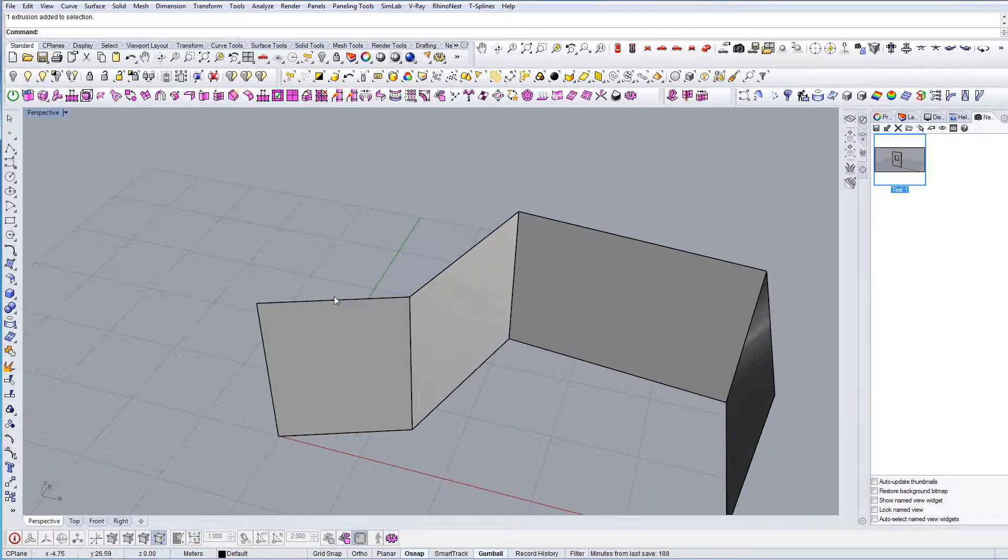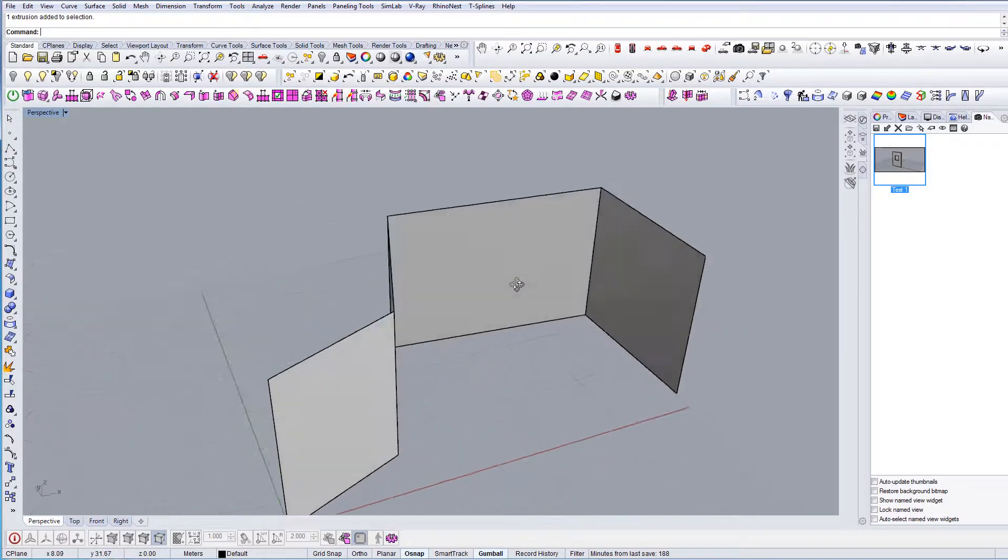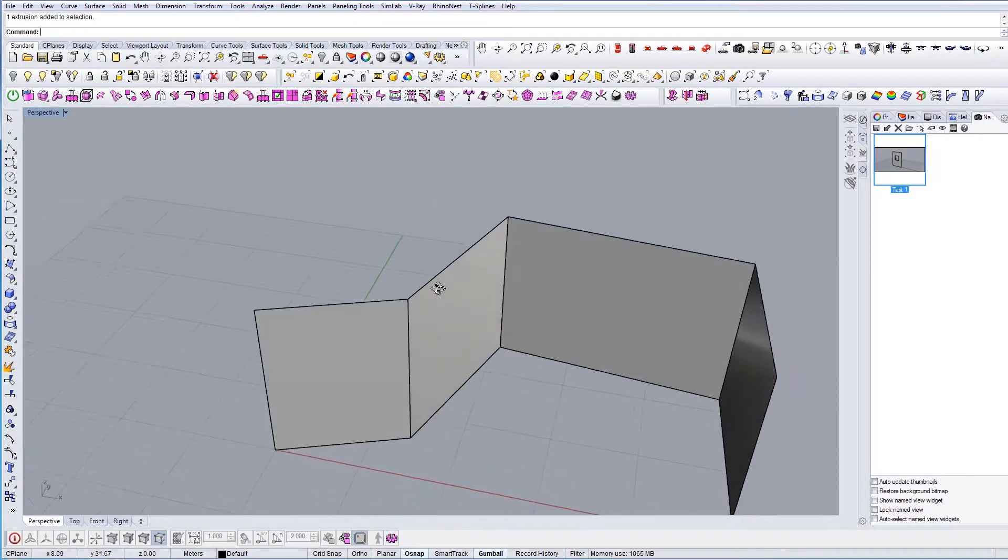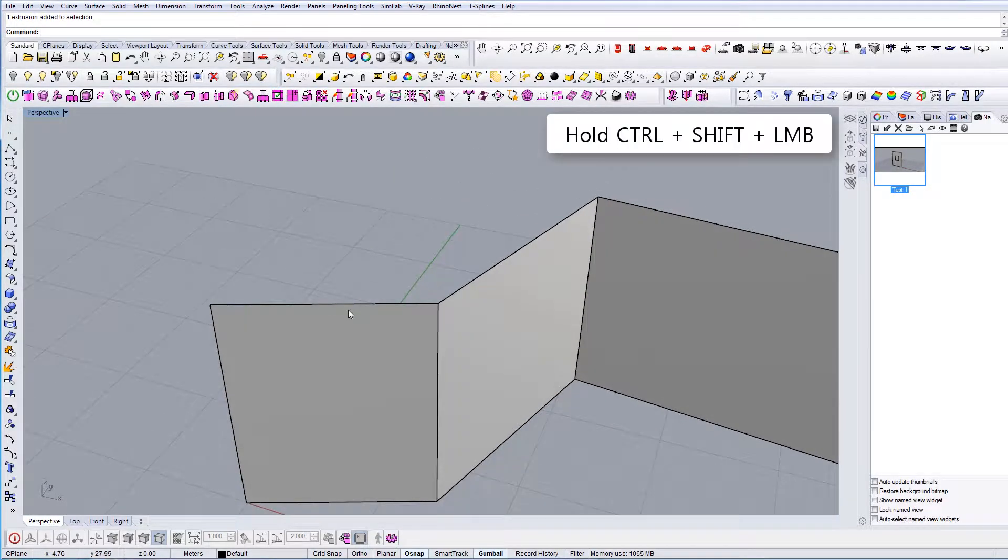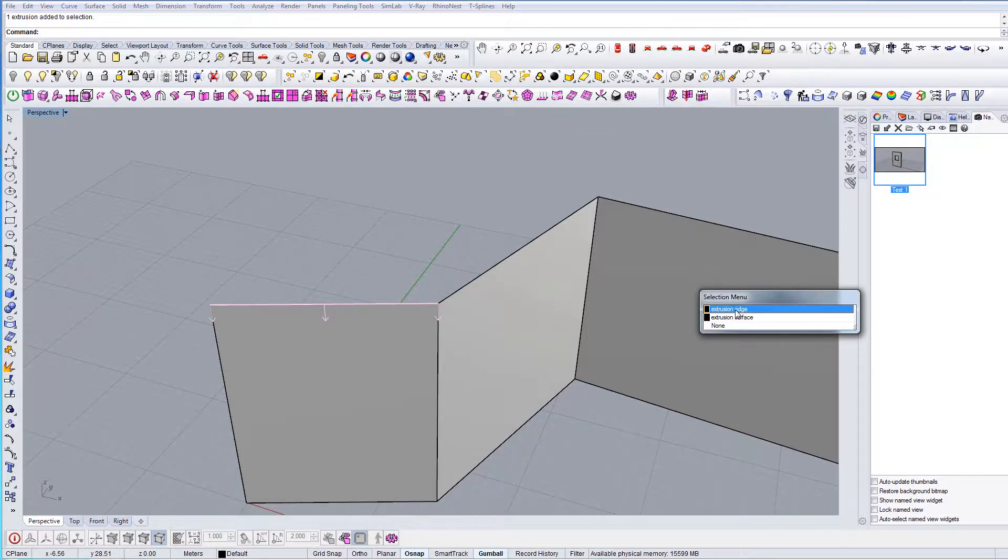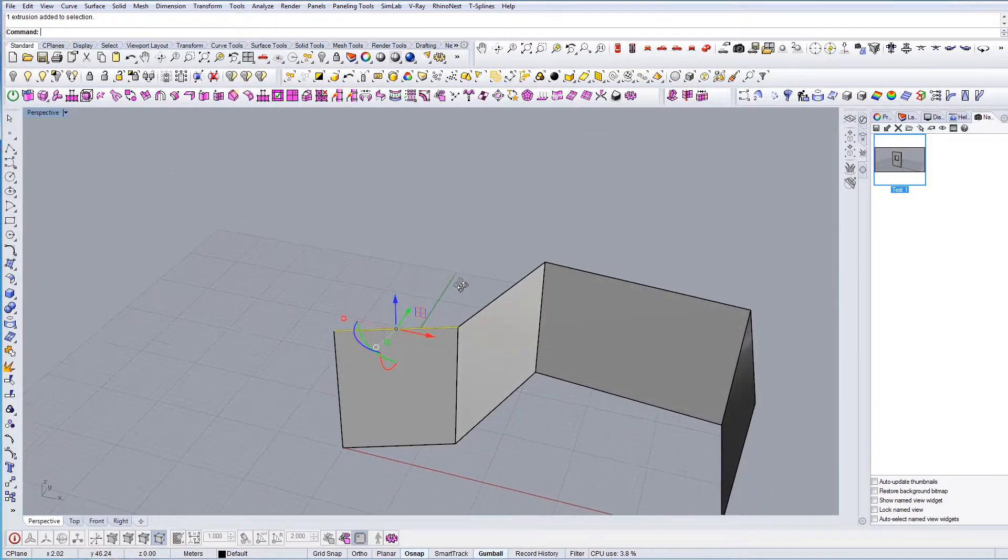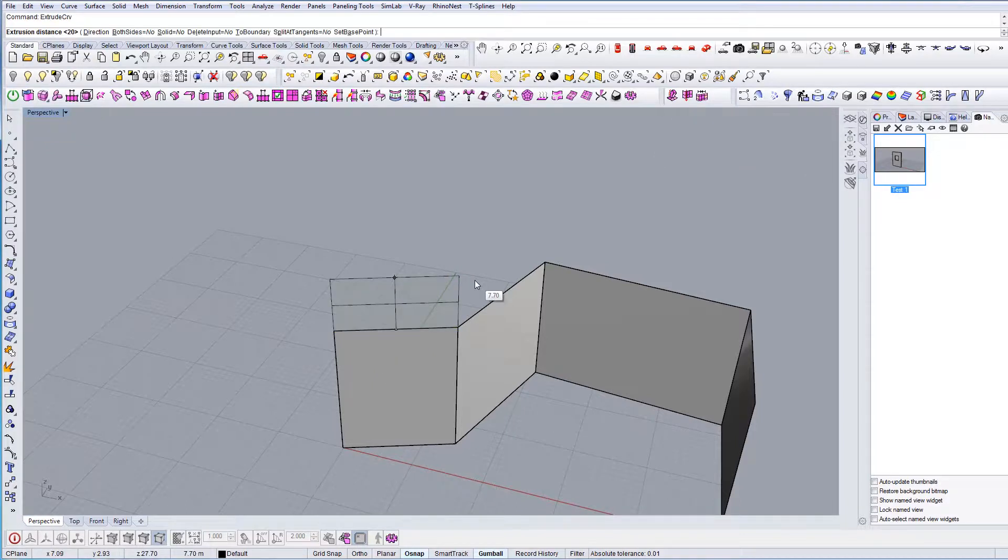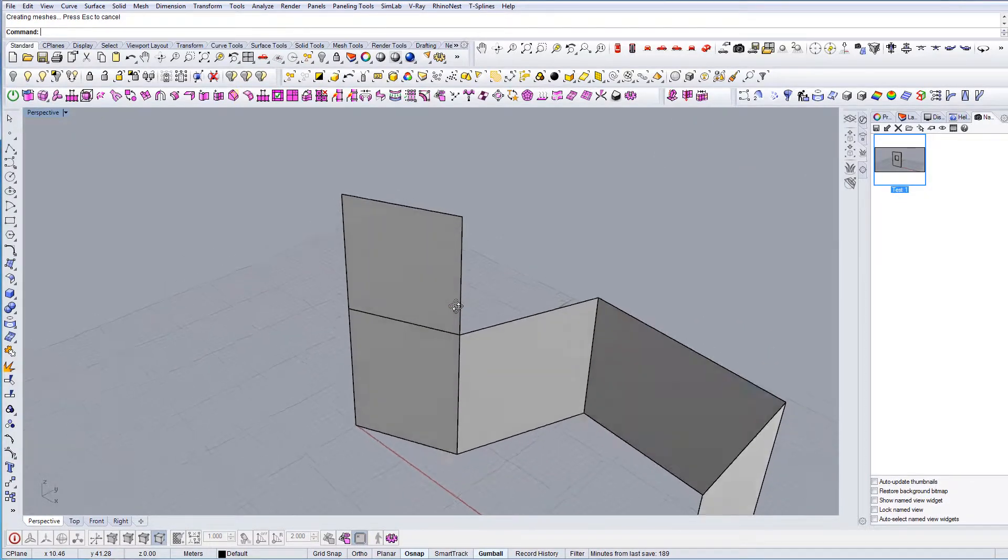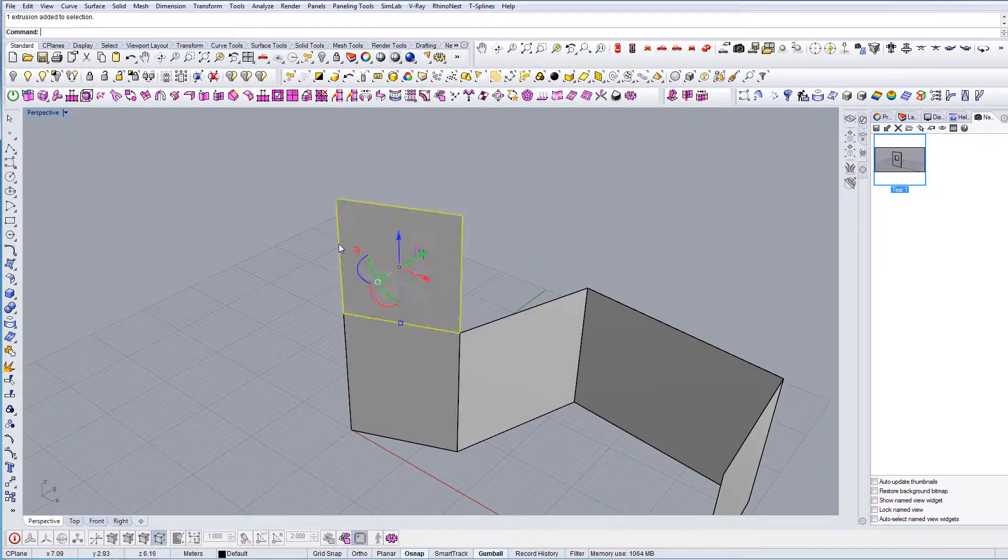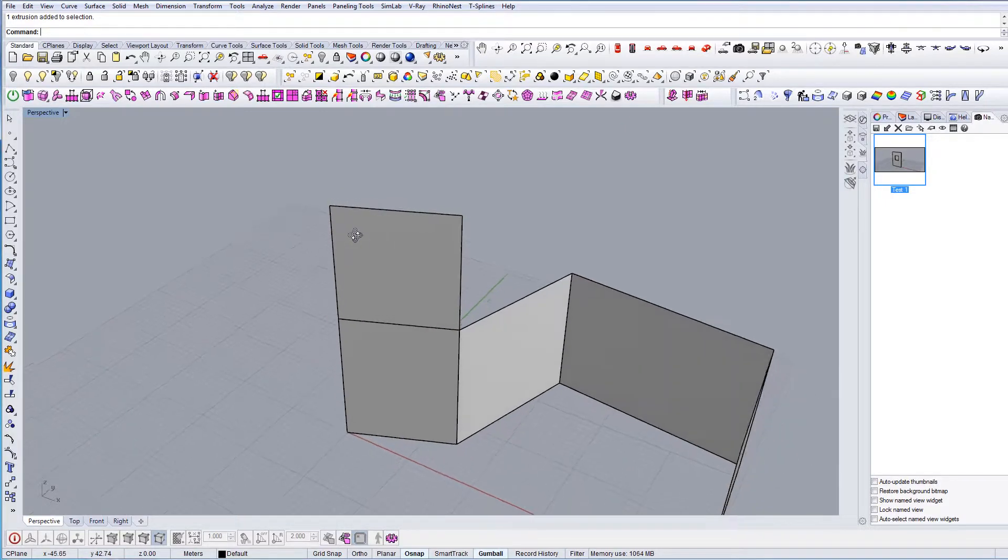In case you want to extrude the curve on existing geometry, you can hold ctrl shift and left mouse click to select the edge. Now you can type extrude curve, and you can do this in multiple ways.